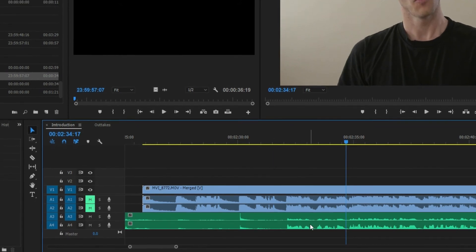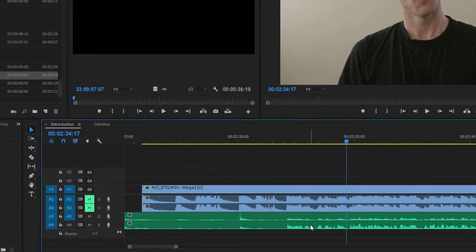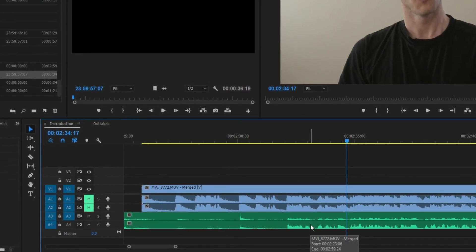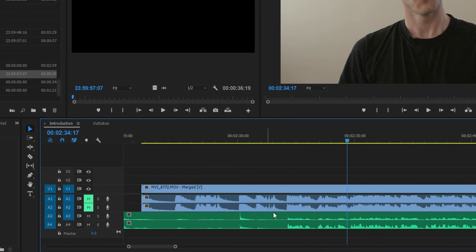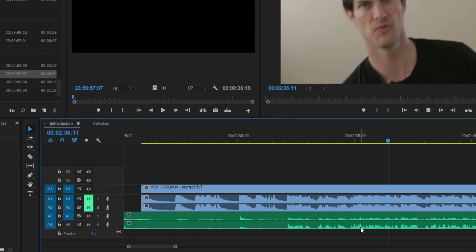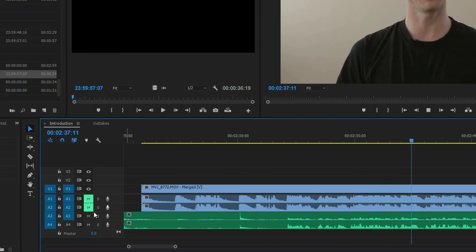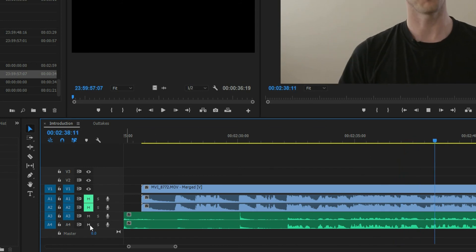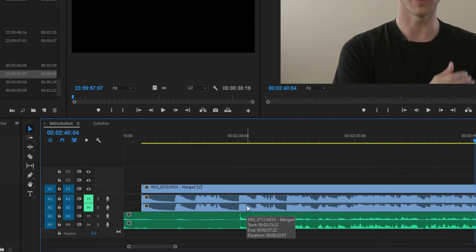Now we've got all of the files on one timeline and I'm going to show you exactly how it sounds. With both tracks unmuted, it's playing the audio from the boom and the lapel at the same time. Since they're in sync, you don't really notice it. So I'm going to mute one of them.